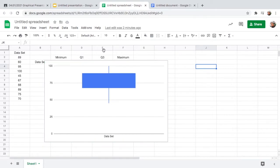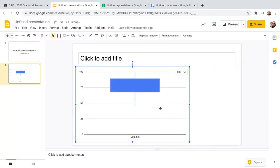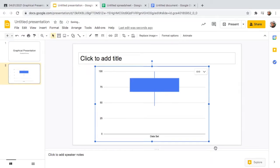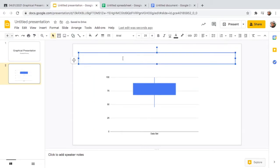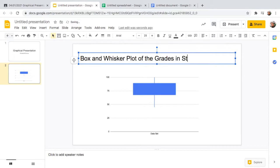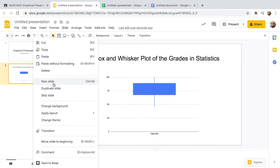Now let's copy and paste this chart into our Google Slide. Click the link to spreadsheet option and place it at the center. Don't forget to put a title: 'Box and Whisker Plot of the Grades in Statistics.' You can click center to align it, and if you want to change the color it's up to you, but it looks fine as is.